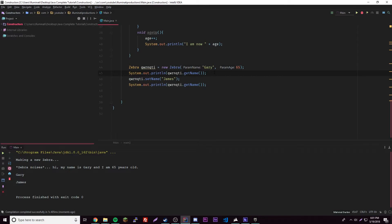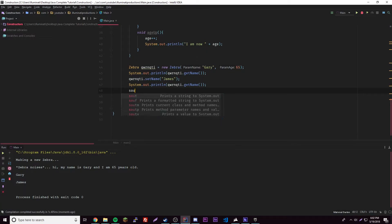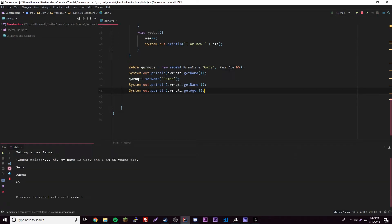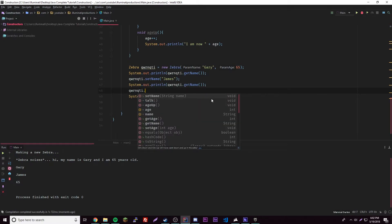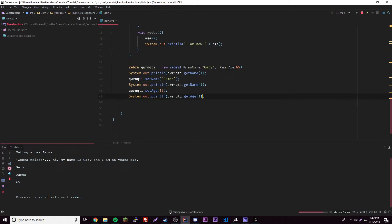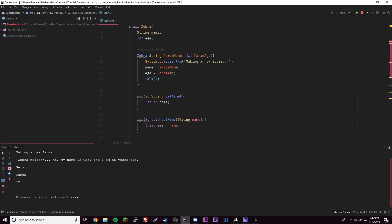Now let's do the same with age, since we can do this with any of the variables we selected to generate. We can print out getAge — it should be 65 as we set up. Then let's change it: dot setAge, and it wants an integer. We'll give it 12. So we print it out and we get 12 at the end. We can change anything we want basically.